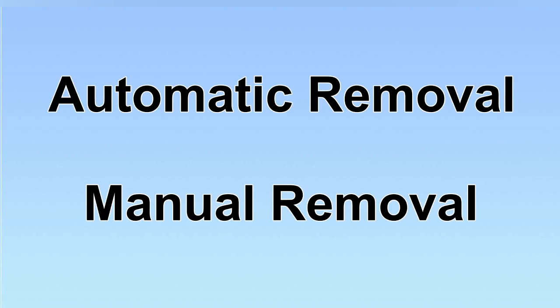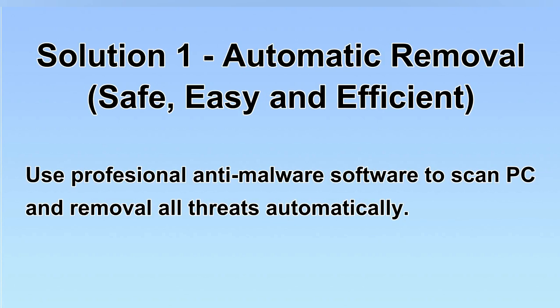We have two solutions to remove the virus: automatic removal and manual removal. I will show you automatic removal first. We will use a professional anti-malware software to scan your PC and then remove all the virus and malware detected. Let's begin.